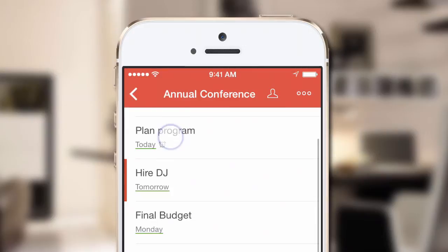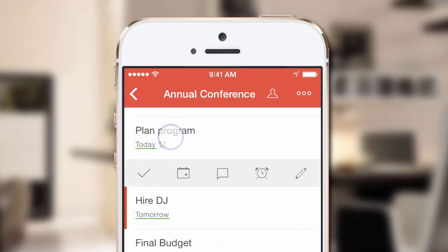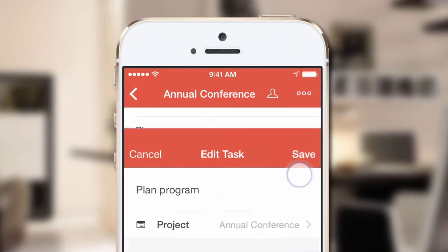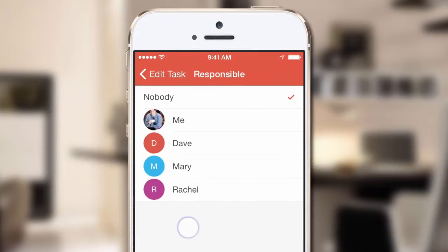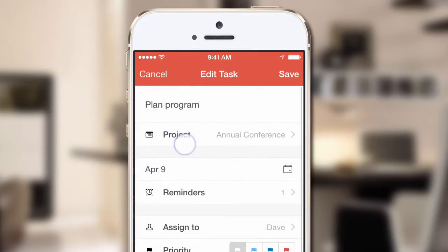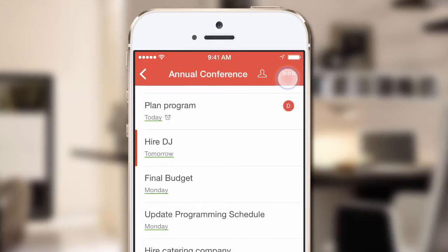Select any task in a shared project and tap the Edit icon, and you can assign that task to one of your colleagues. Simply tap on their name and be sure to save your task.